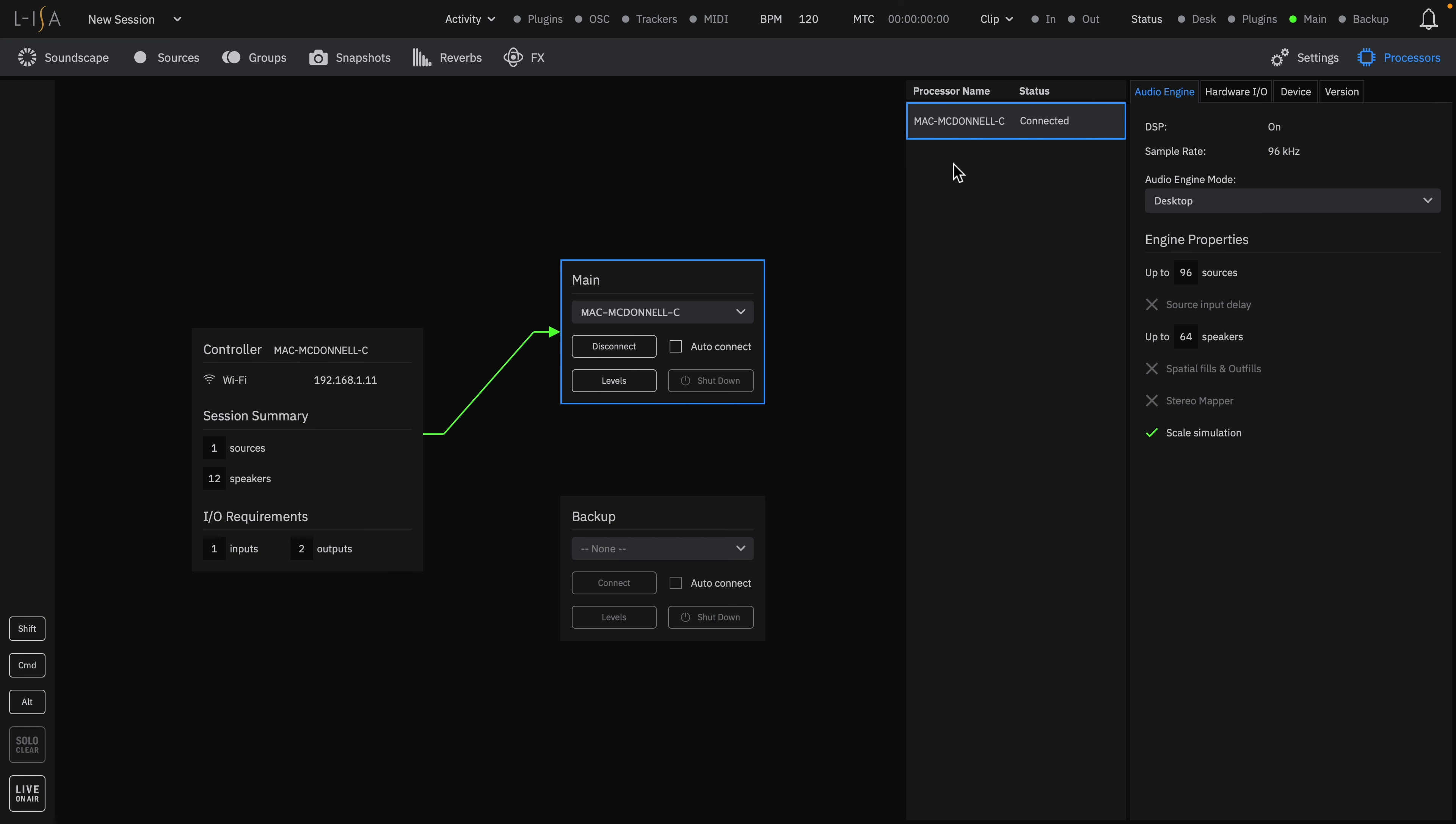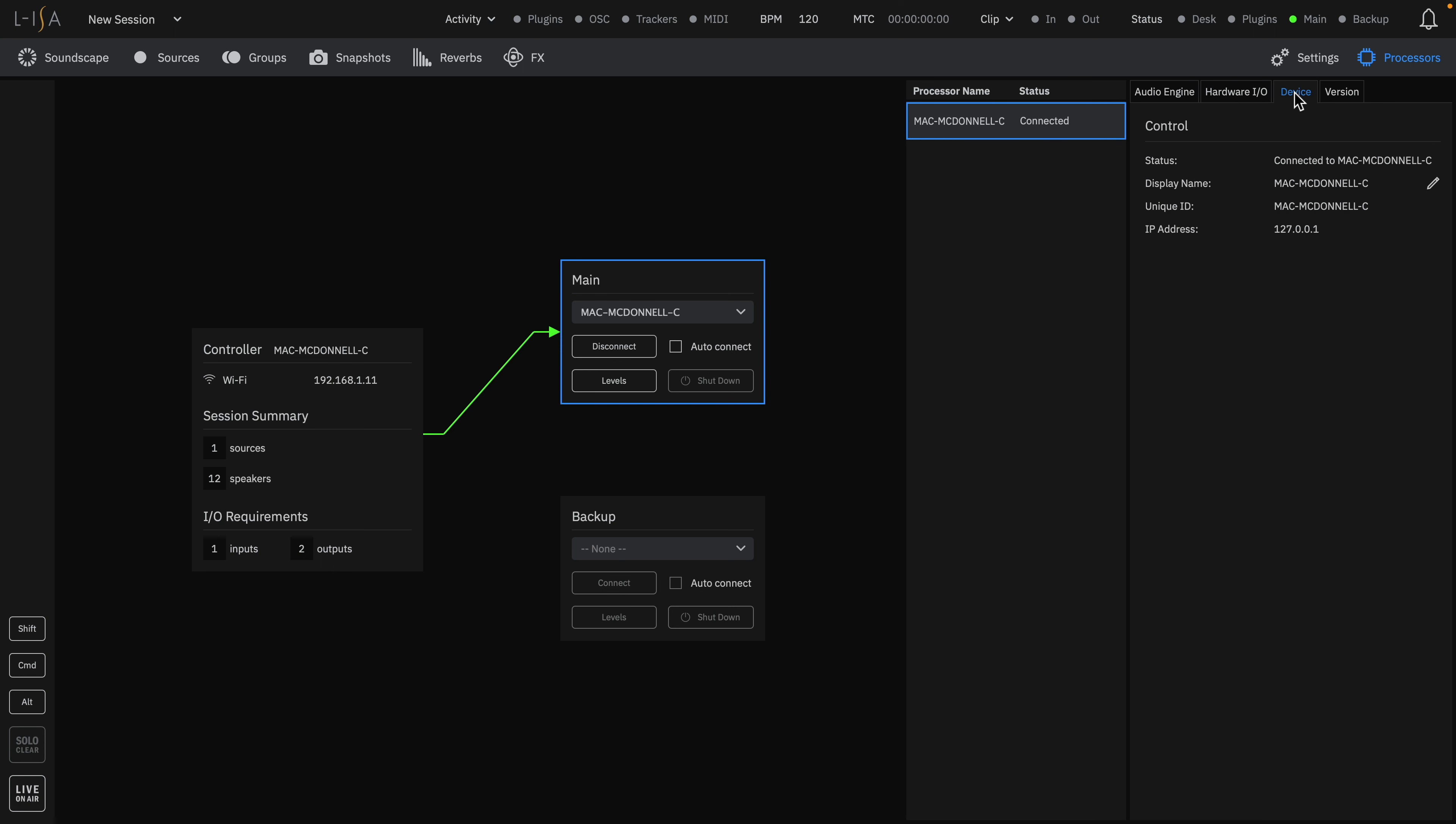You can also see more information about a processor in the tabs such as hardware IO, device information, and version number for clarity. This has been the ELISA Studio processor desktop setup on Mac.